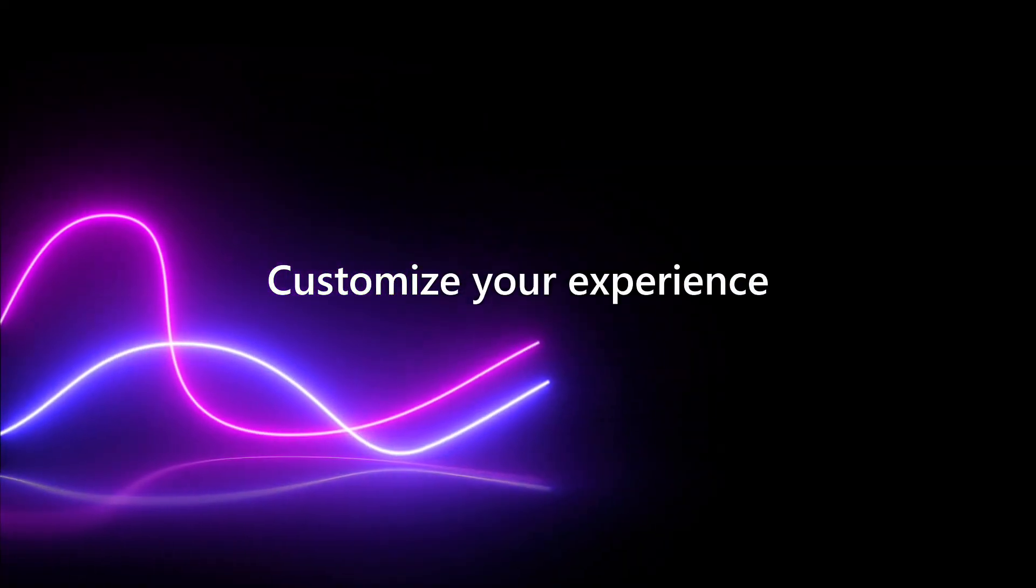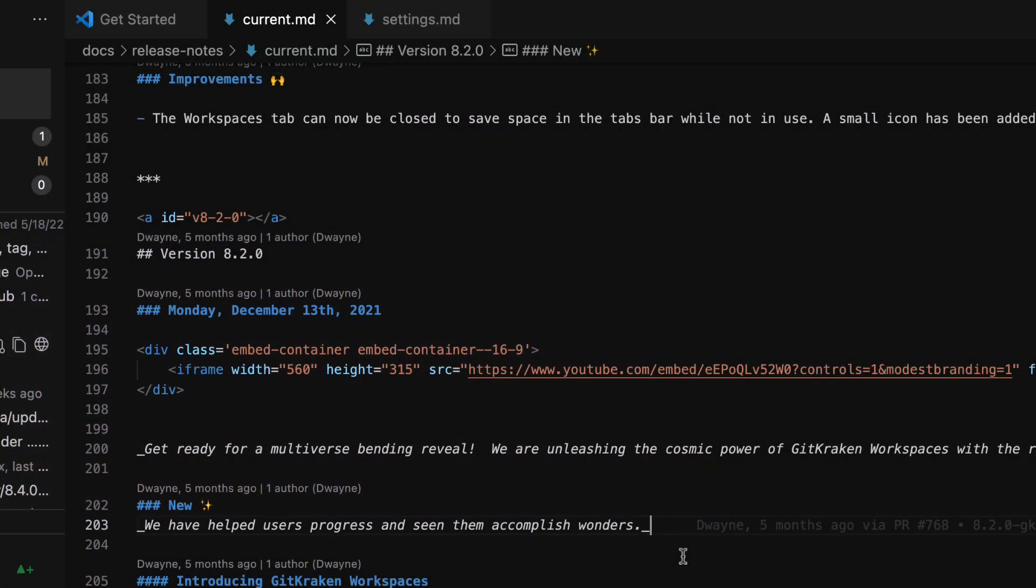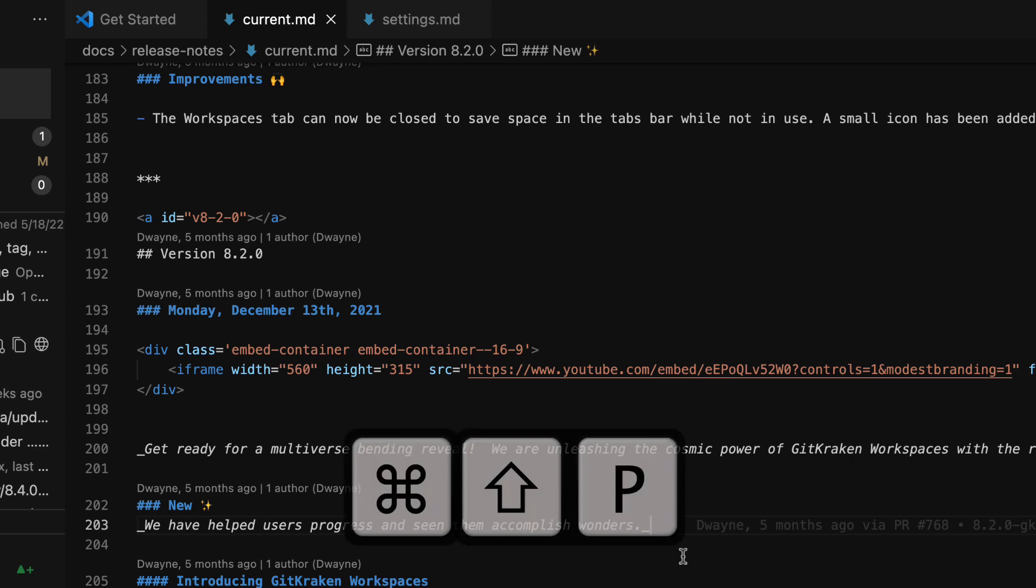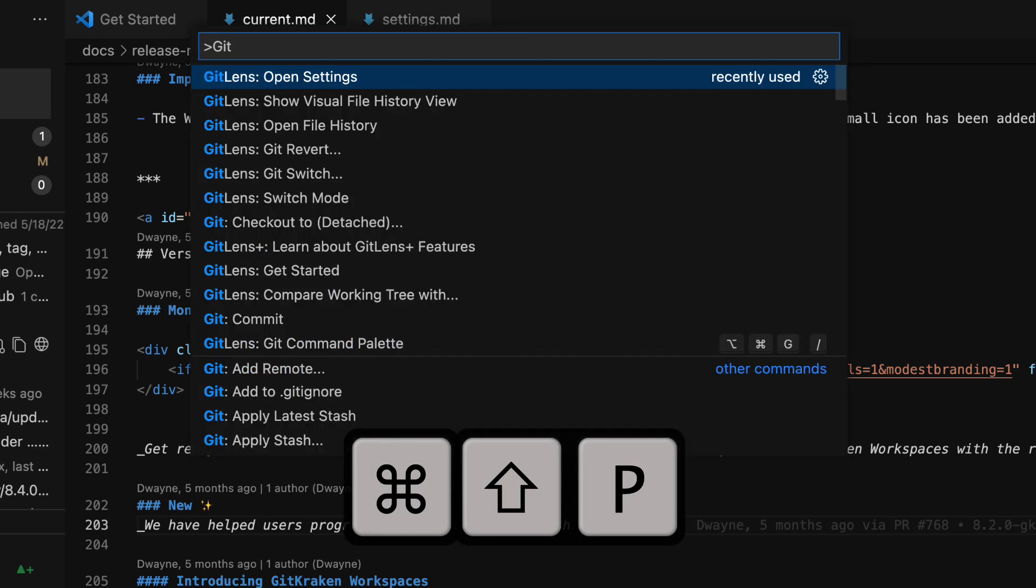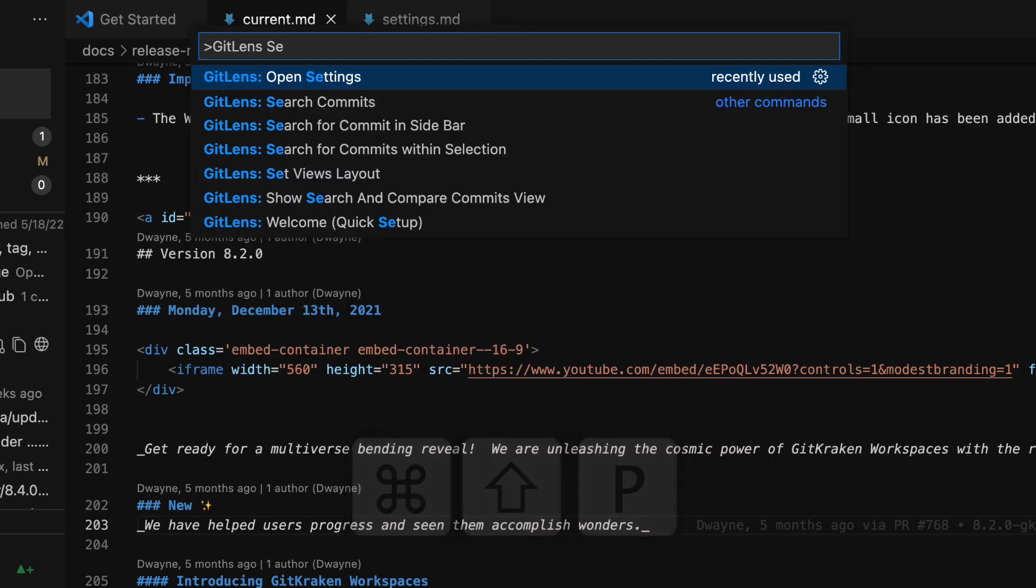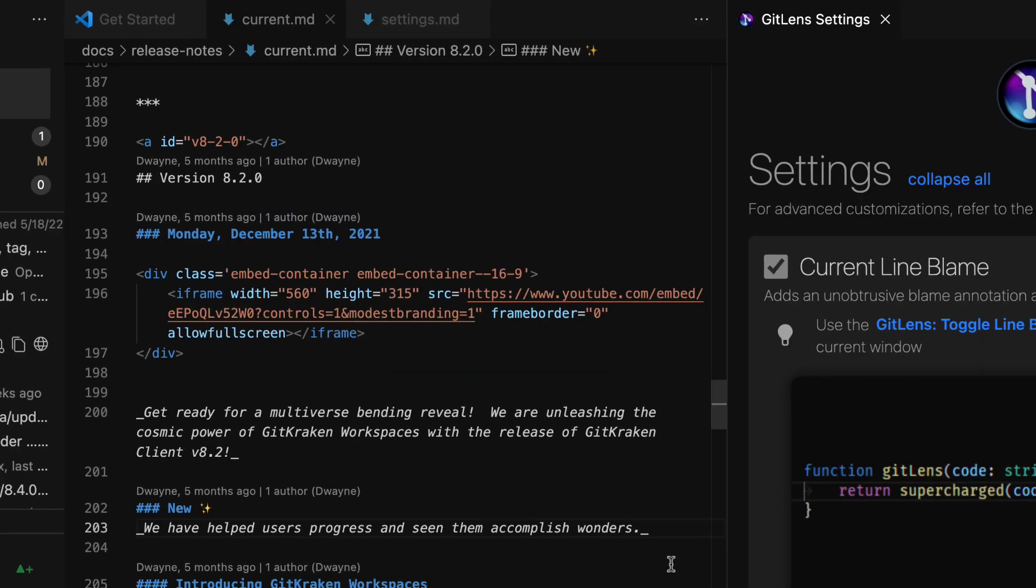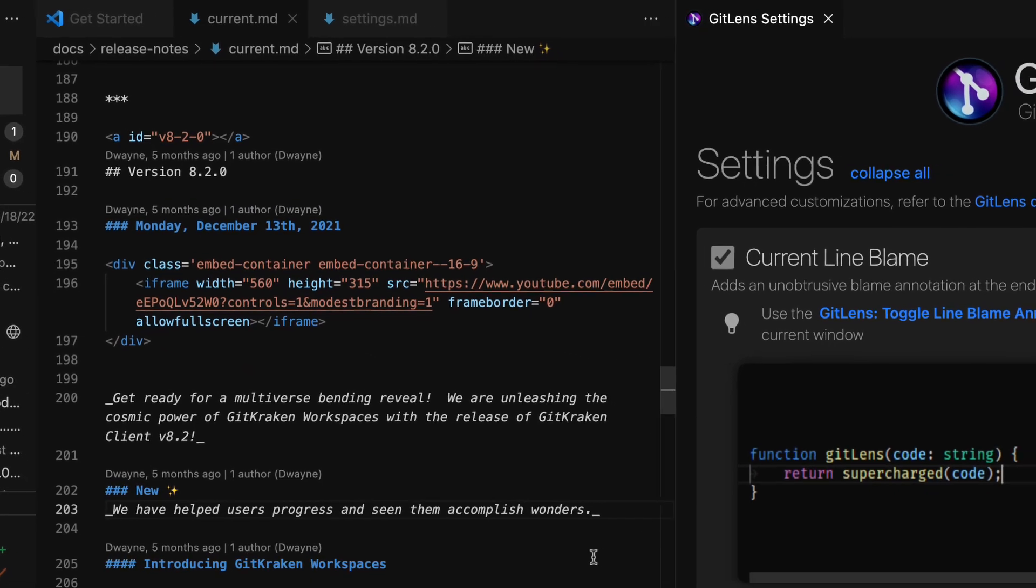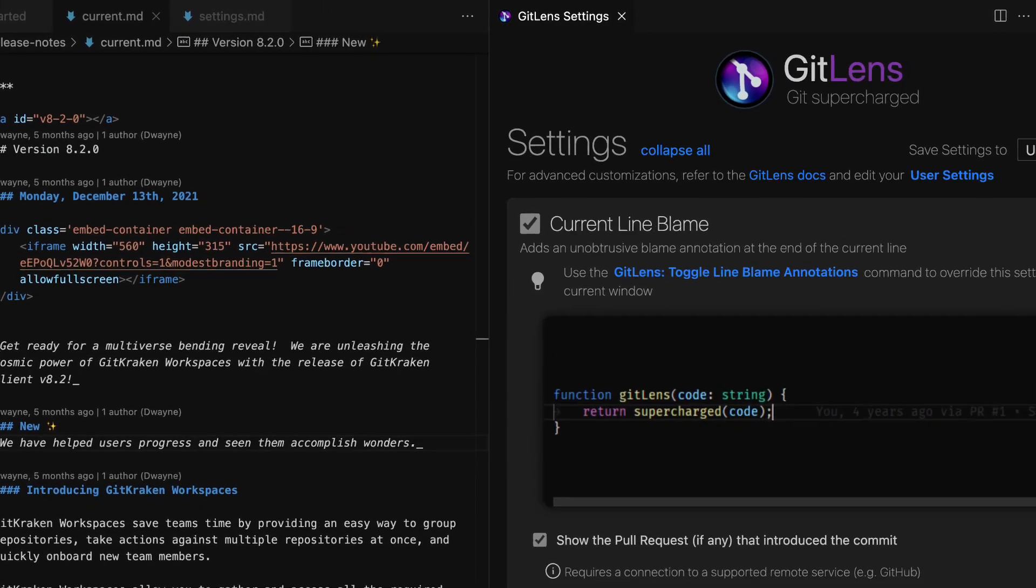GitLens is highly customizable. Let's bring up the command palette using Command-Shift-P and type GitLens settings to bring up the GitLens settings. Here you may toggle the settings for current line blame, code lens,